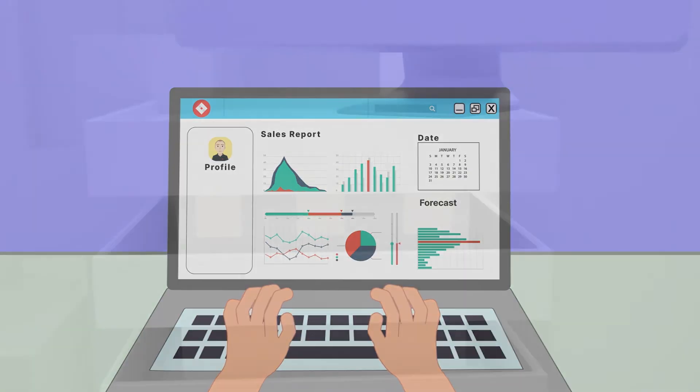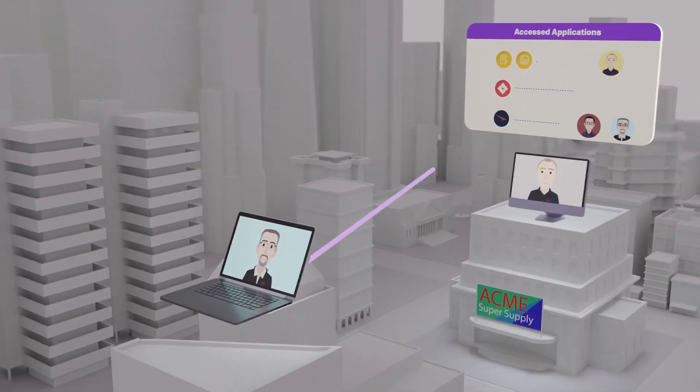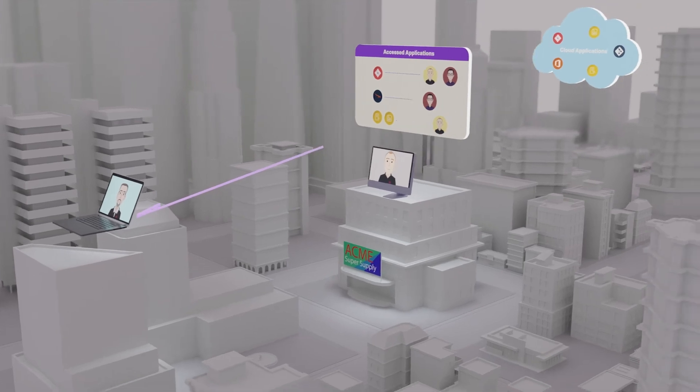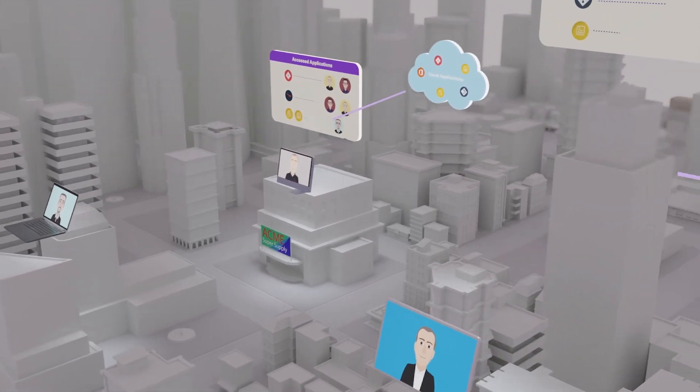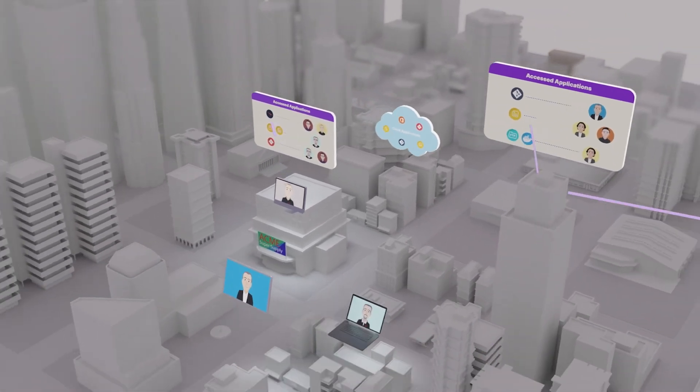ZTNA is location agnostic, so users accessing the protected application can be in the office or coffee shop or anywhere else.